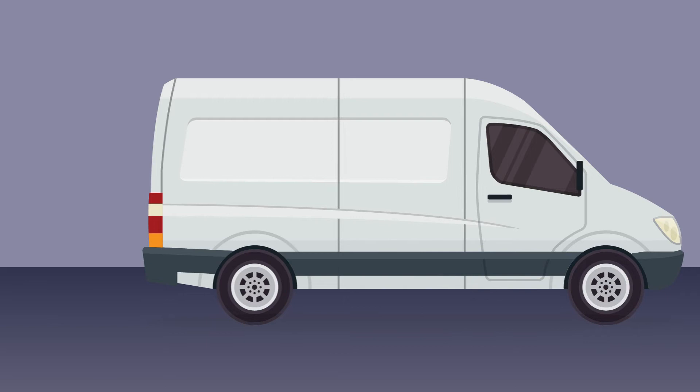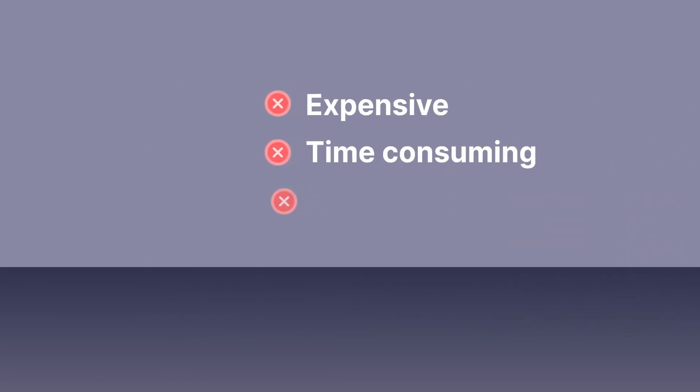But that's hugely expensive, needlessly time consuming for your IT team, and delays getting your agents into production.